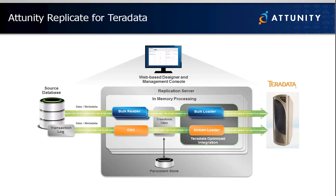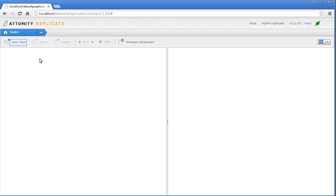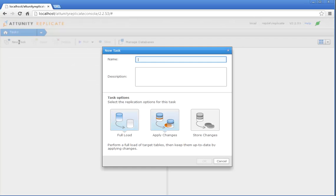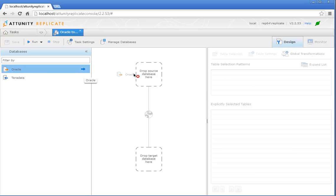The solution can be used as a complement to existing ETL processes, or it can fully support a high-performance ELT model. Let's take a look at Attunity Replicate for Teradata in action. Thanks to Attunity Replicate's simple drag-and-drop interface, all it takes is a couple of clicks to set the data loading process in motion.